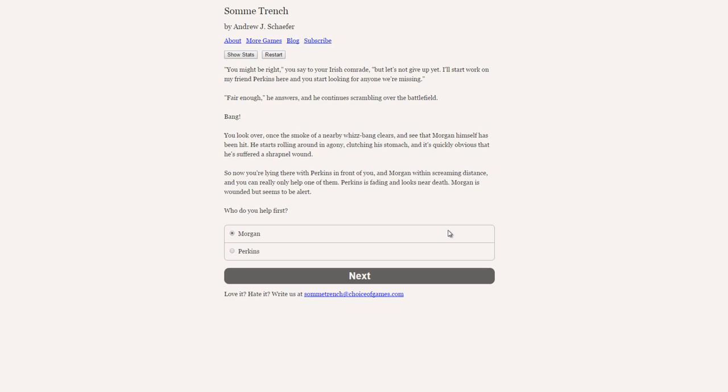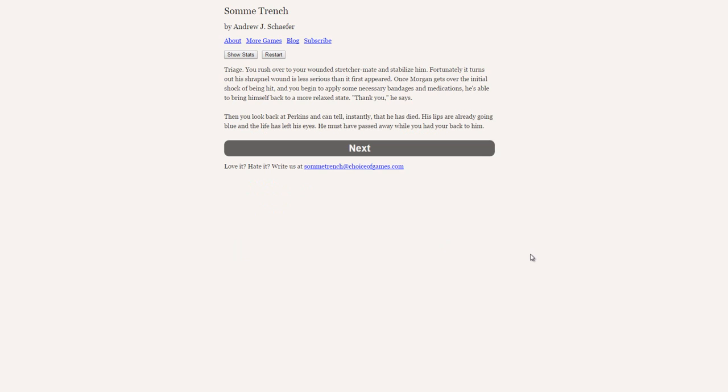Morgan. He's wounded less so he has a higher chance to survive. Triage. You rush over to your wounded stretcher mate and stabilize him. Fortunately, it turns out his shrapnel wound is less serious than it first appeared. Once Morgan gets over the initial shock of being hit and you begin to apply some necessary bandages and medication, he's able to bring himself back to a more relaxed state. Thank you, he says. Then you look back at Perkins and can tell instantly that he has died. His lips are already glowing blue and the life has left his eyes. He must have passed away while you had your back to him.